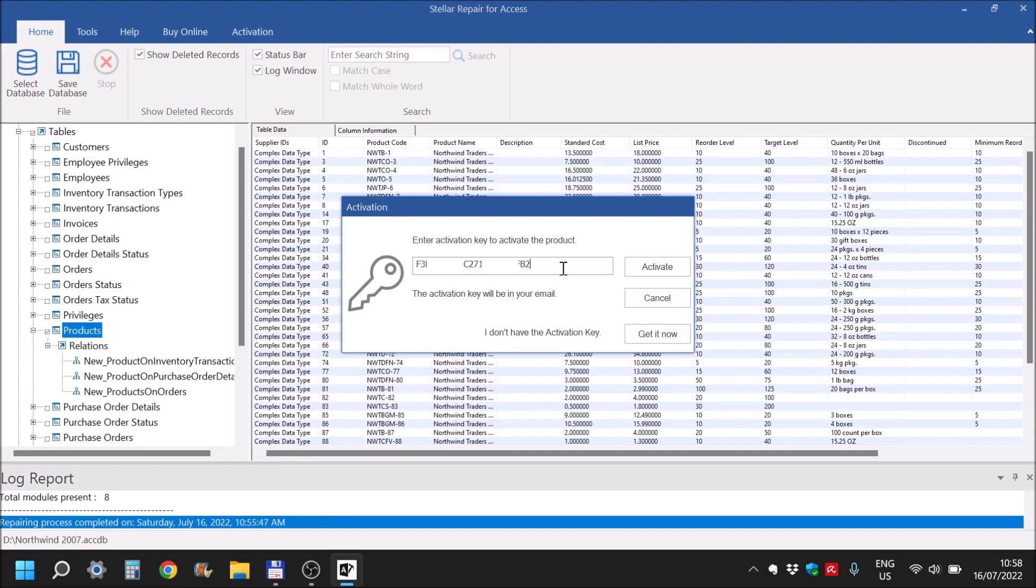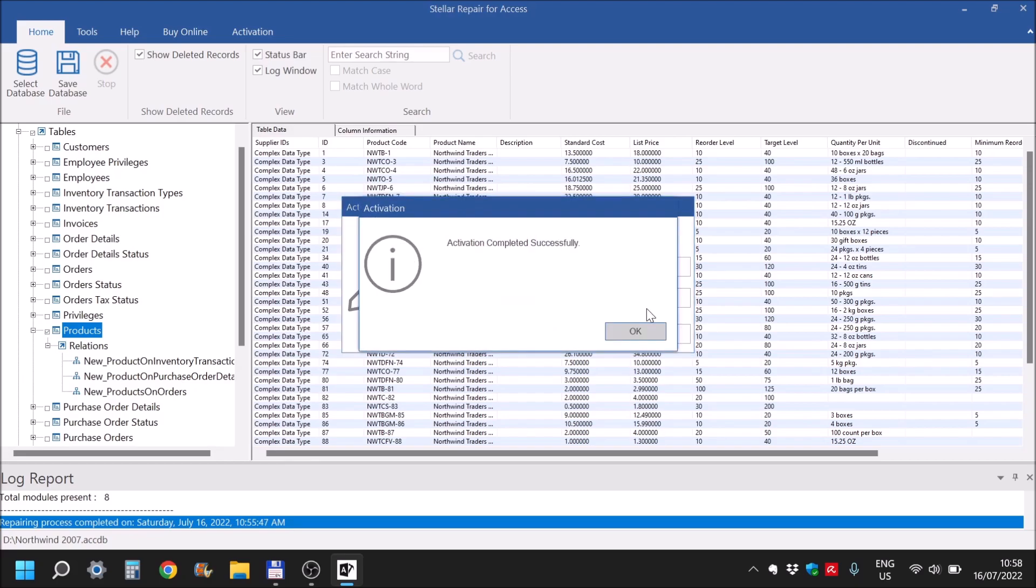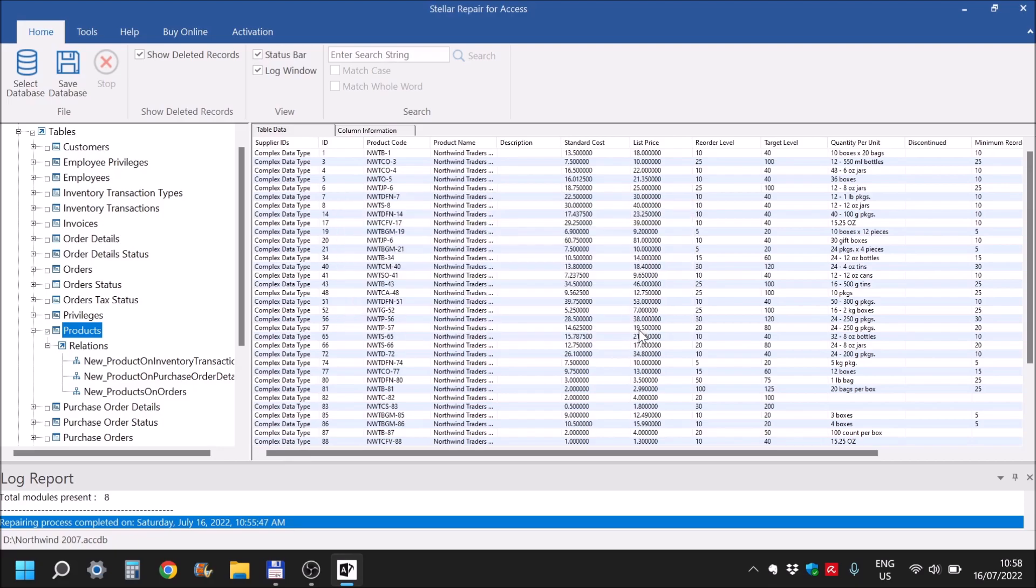And now I have entered the activation code. So simply click on activate. Activation was successful.